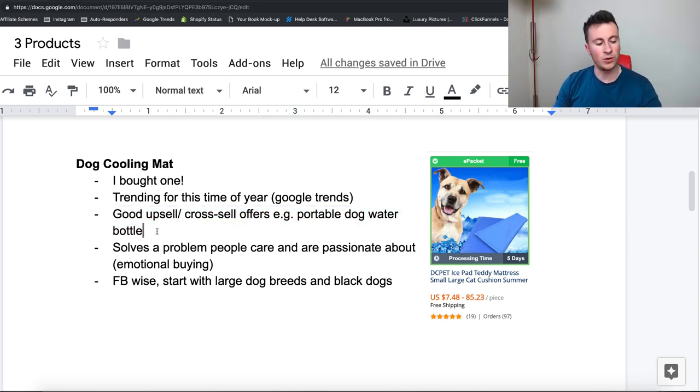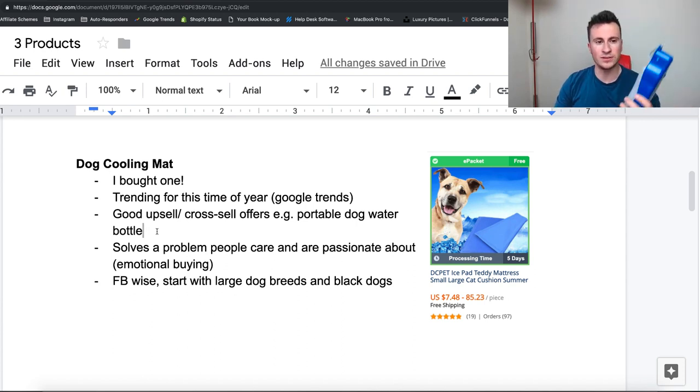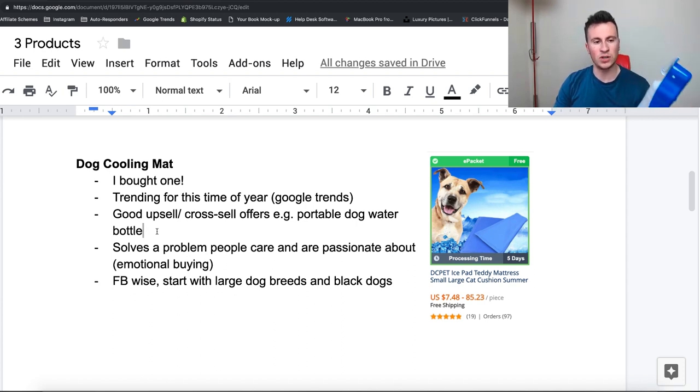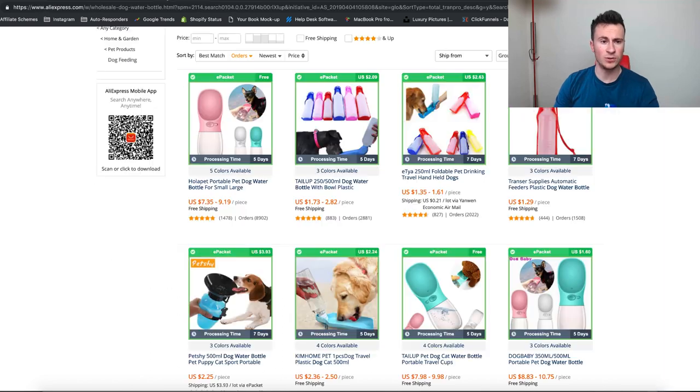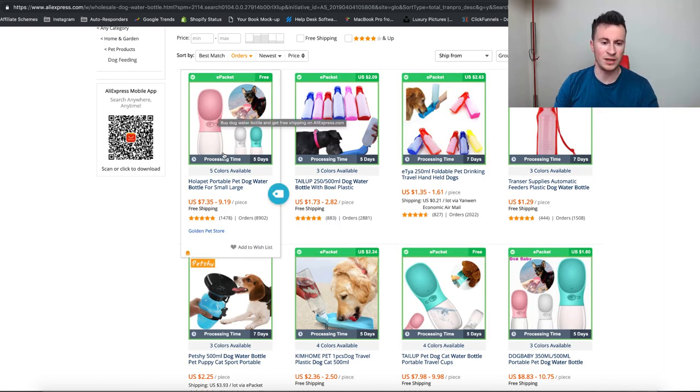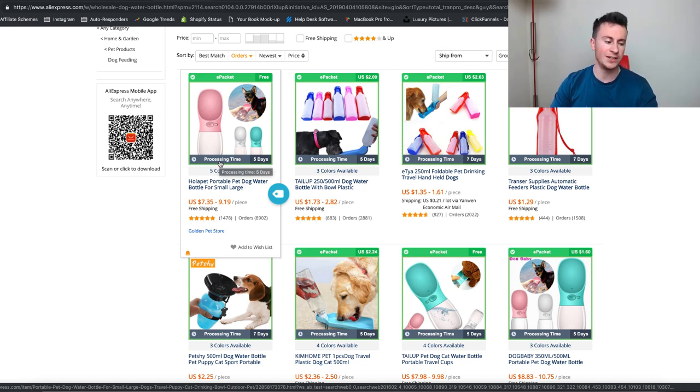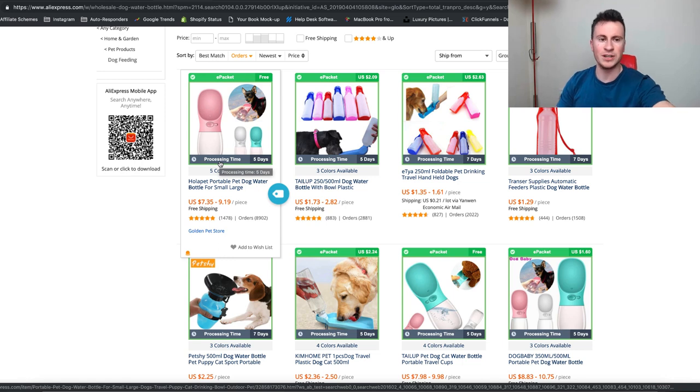Just a word of warning though on these portable water bottles, make sure you test them before you buy one because this particular one we've got is actually rubbish. They leak quite a lot. So I was doing my own research and I actually bought one of these ones here on the top left. Now they are a bit more expensive but I was looking at the reviews and just the quality and they just look so much better. So I have actually ordered one of them myself.